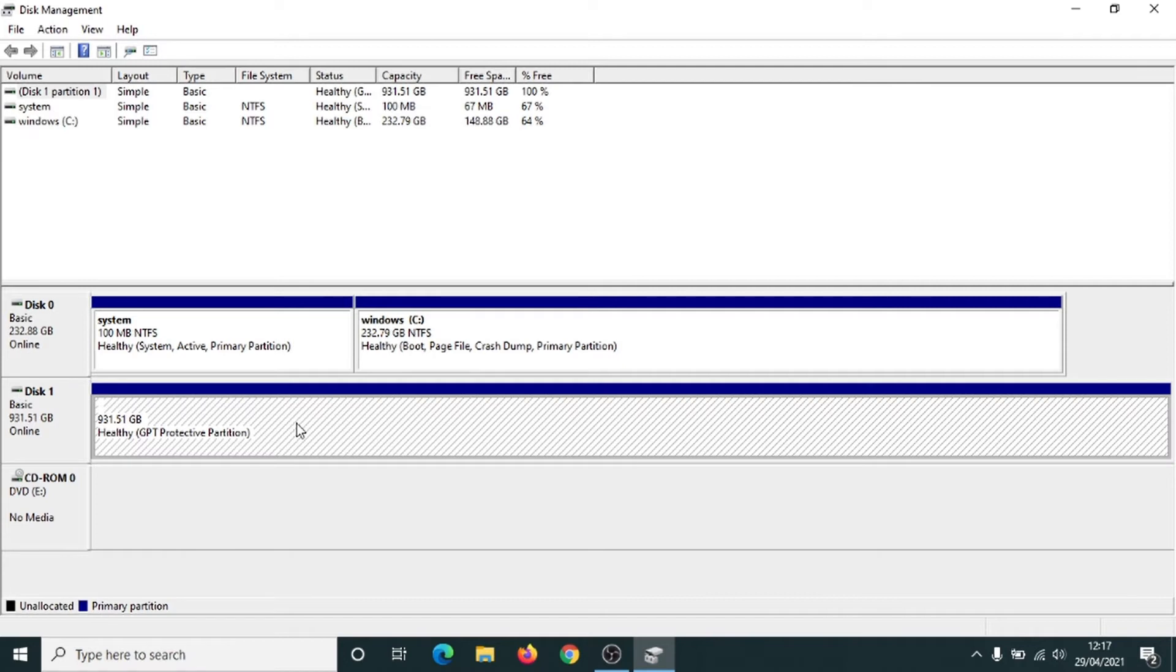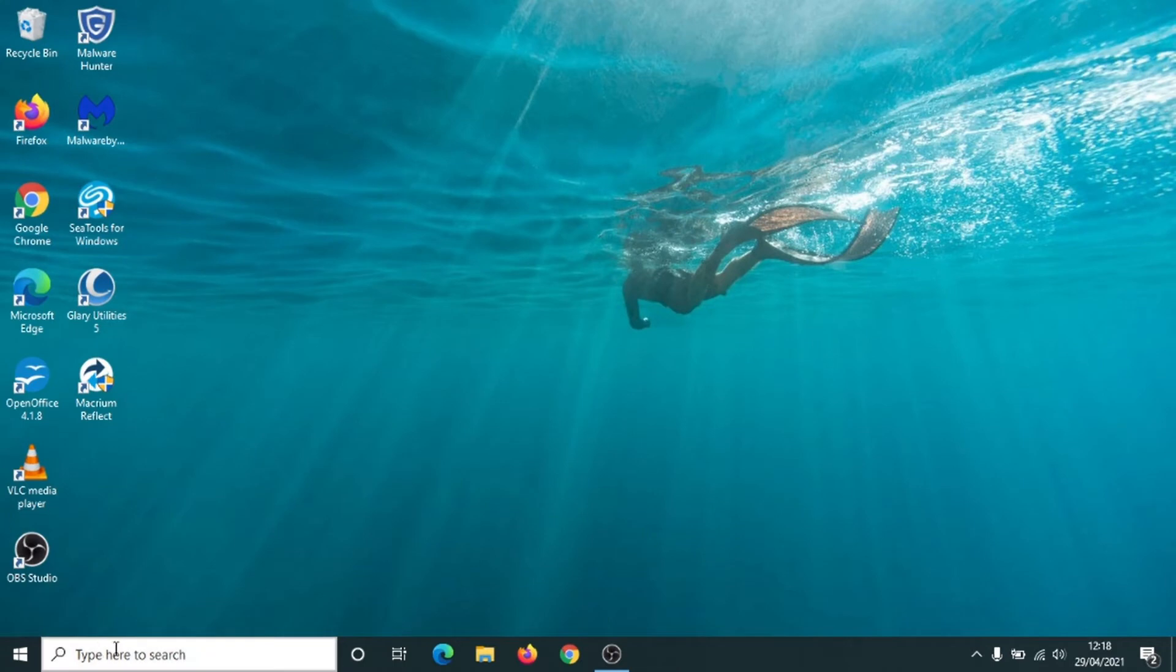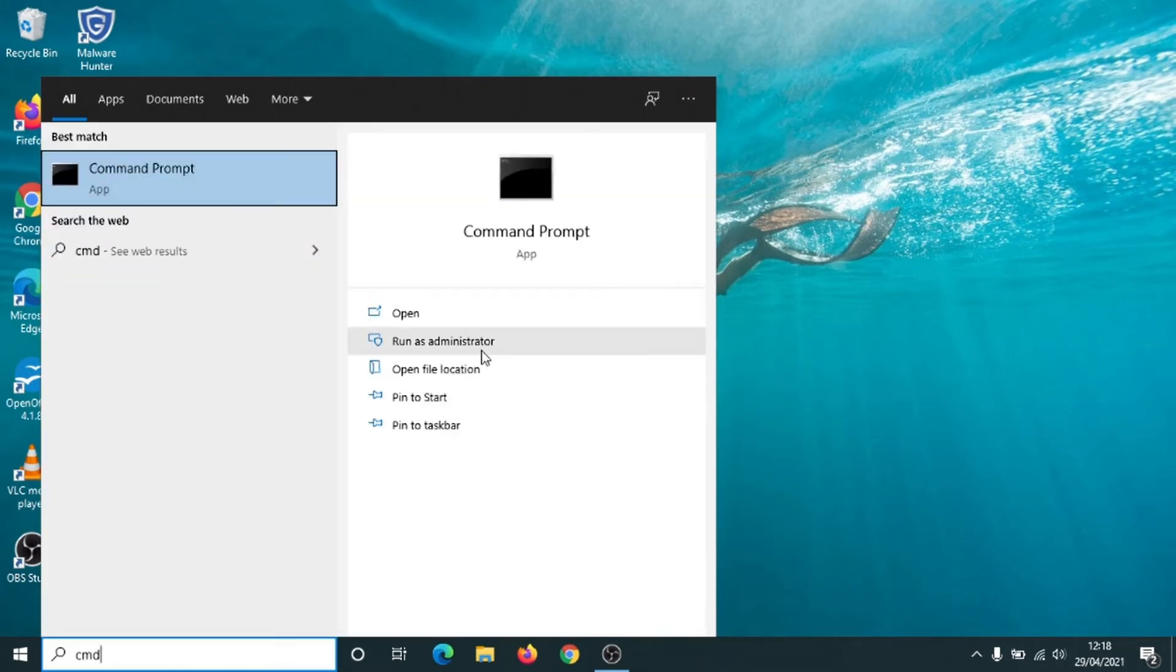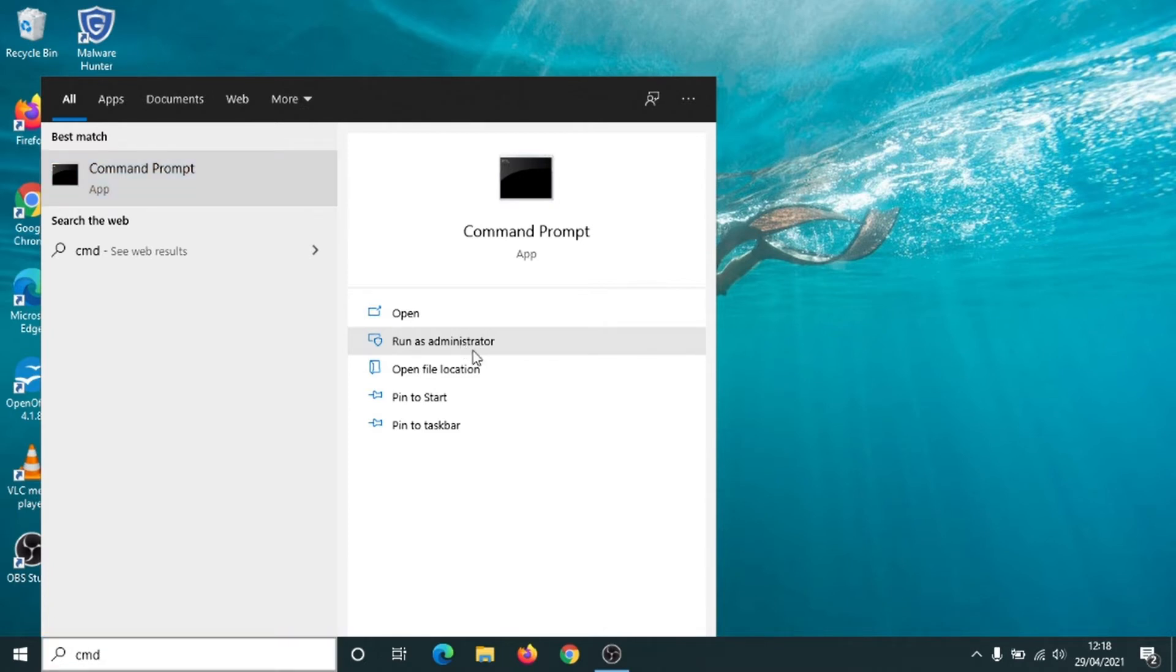So the way to get around this so that you can format the hard drive is to close this down first of all. We're going to go to the command prompt, so click into the box, 'CMD'. Click on 'Run as Administrator'. This is really quick and easy to do guys, so hopefully this will solve the problem for you.